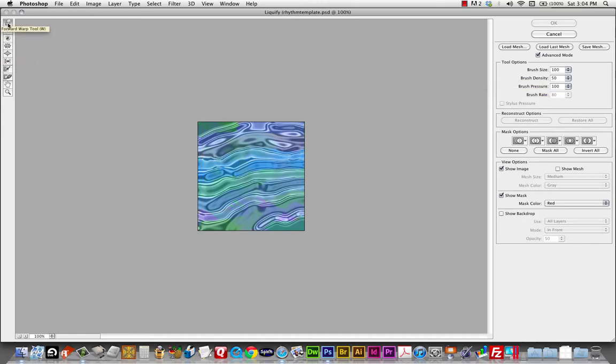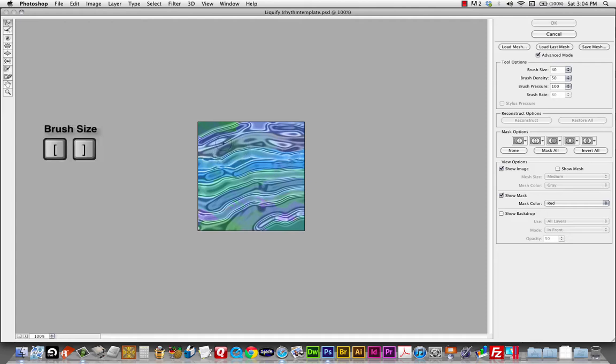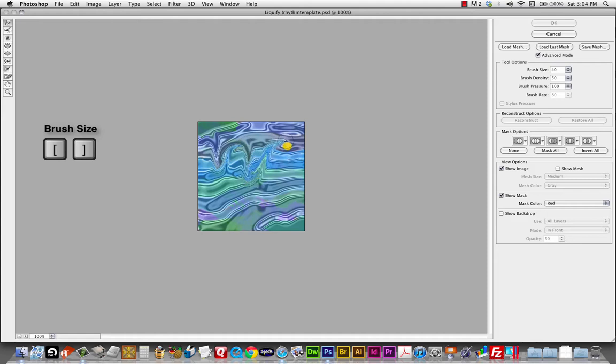So starting with forward warp. Forward warp basically it kind of treats your image like finger paint. So you can take these pixels. And I can use those brush size shortcut keys. The left and right brackets. You can take the forward warp. And you can kind of just squish these pixels around. And this is starting to become a little less legato. If I'm not careful with this, I can end up with a real, a real mess of an image.